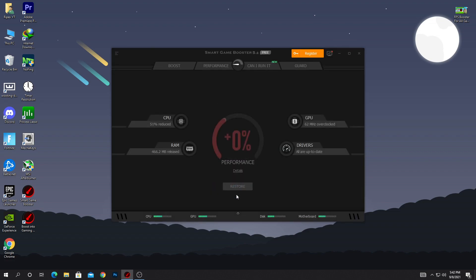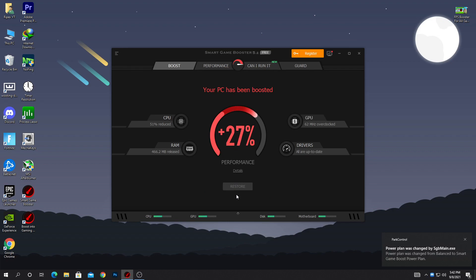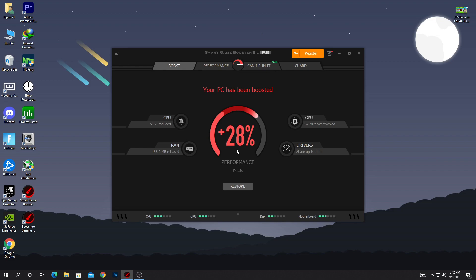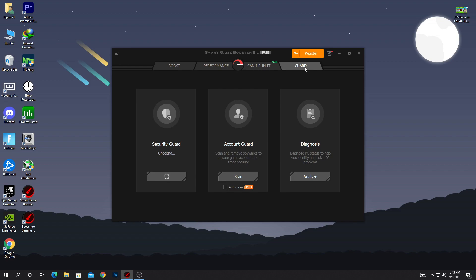Clicking Boost again will optimize your Fortnite or any other game for the best performance. You can check it out here — my performance is now plus 28% more. Before it was 14%, but now it is 28%. Your CPU, GPU, DirectX, and motherboard are all insanely boosted for the best gaming performance.